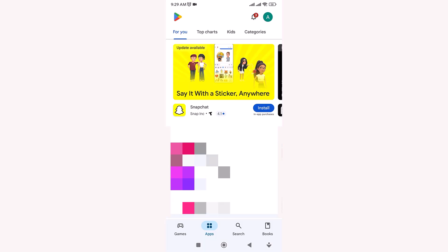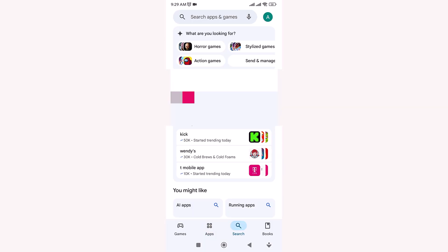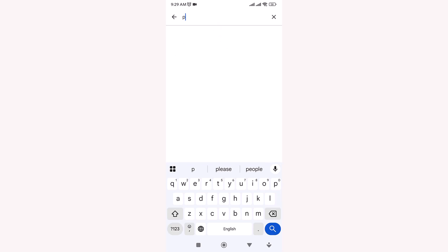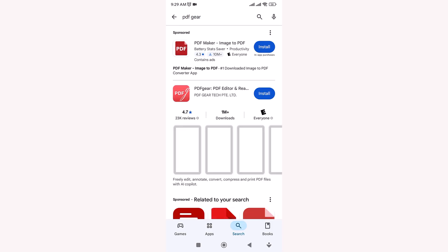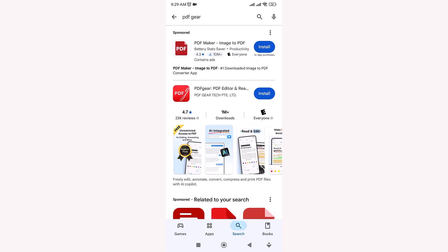First, open the Google Play Store, tap on the search box, and type PDF gear. Tap on the app and install it.